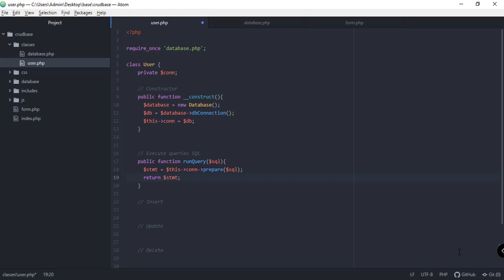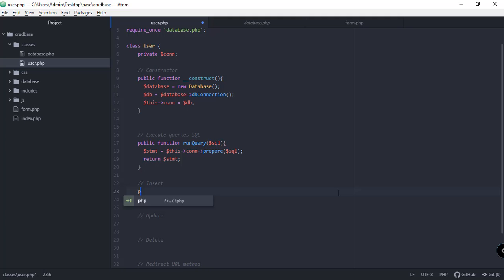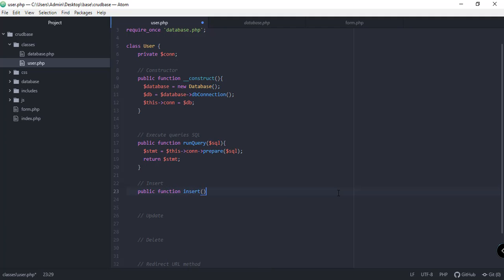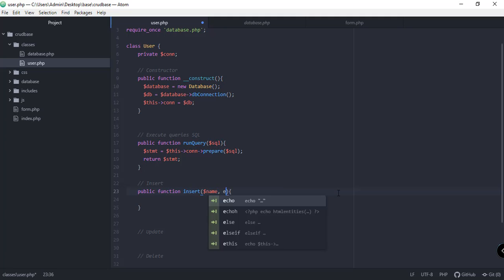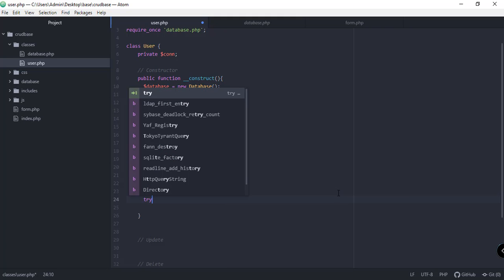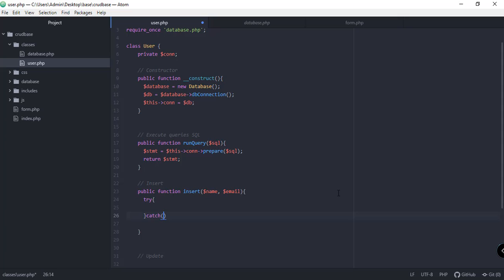Another function we're going to create is the insert function — 'public function insert($name, $email)'. This function accepts the name and email of our user. First let's add the try-catch clause with a PDO exception.